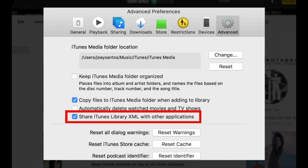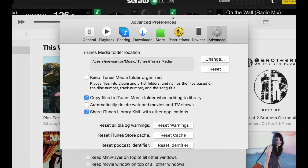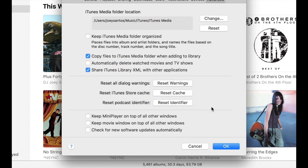You'll also want Share iTunes Library XML with other applications to be ticked. This allows other software like Serato DJ to read your iTunes library. If this isn't ticked, you won't see your iTunes library within Serato DJ Lite. Once you've made those changes, click OK, and you're good to go.